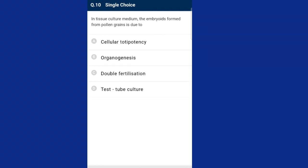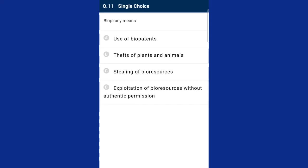Question ten: in tissue culture medium, the embryo formed from pollen grain is due to cellular totipotency. Cellular totipotency is the ability shown by many living cells to form all types of tissues that constitute a mature organism. It is the capacity to generate a whole plant from any cell. The answer is option A, cellular totipotency. Question eleven: biopiracy means the unlawful exploitation of bioresources for which biopatents have been awarded, and the patenting of bioresources by multinational companies of other nations without proper permission or compensatory payment. The answer is option D, exploitation of bioresources without authentic permission.